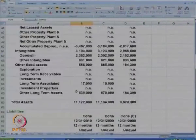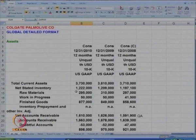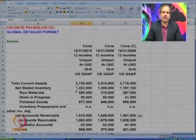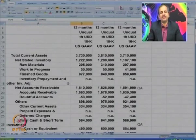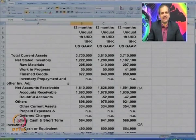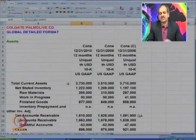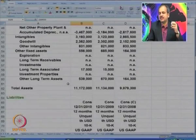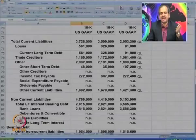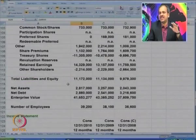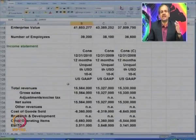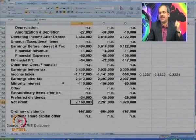Let us go back to the Colgate balance sheet and profit and loss account. This is a global detailed format for Colgate-Palmolive as per US GAAP. You can see the balance sheet items categorized as first current assets, followed by fixed assets, then current liabilities, non-current liabilities, and lastly equity. The income statement shows total revenue and detailed expenses.